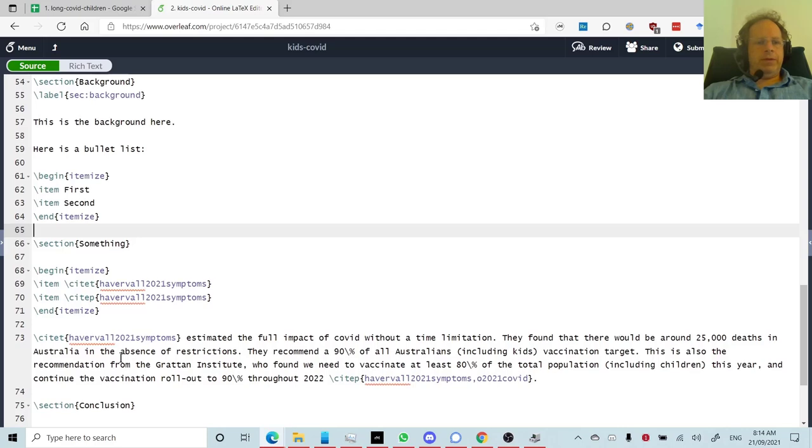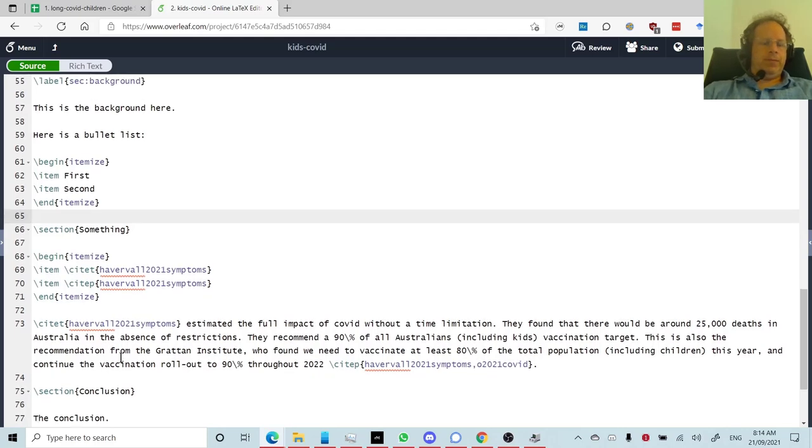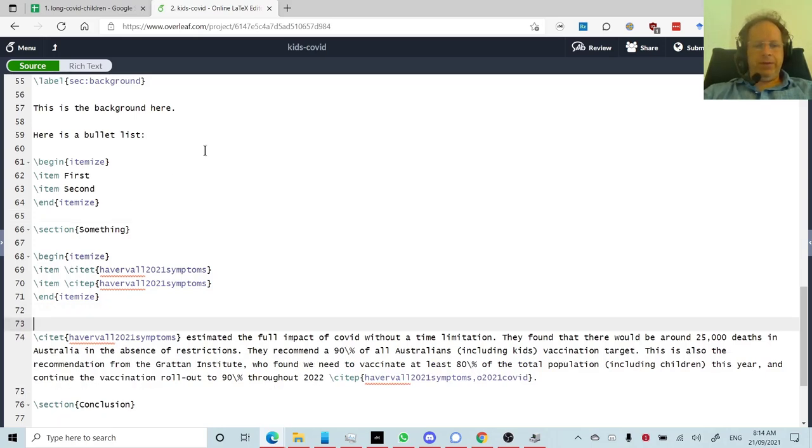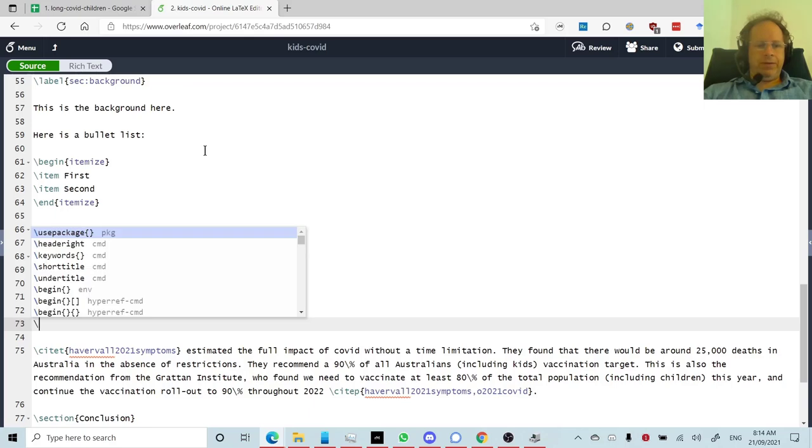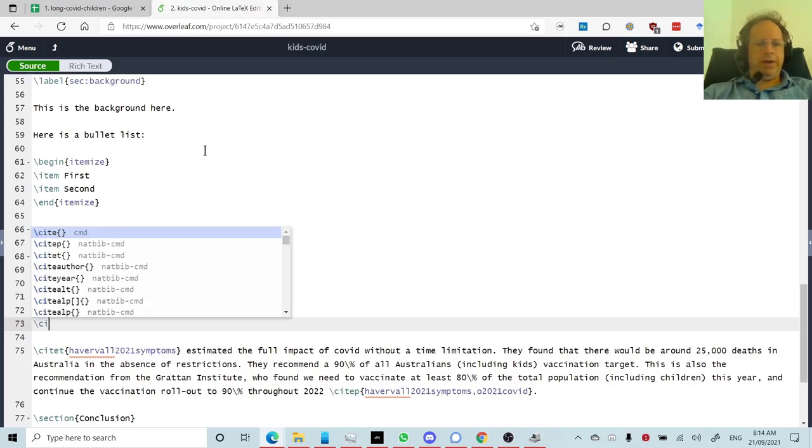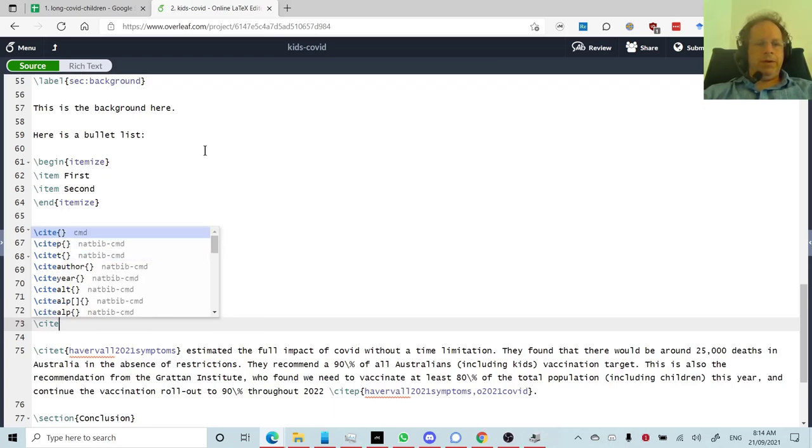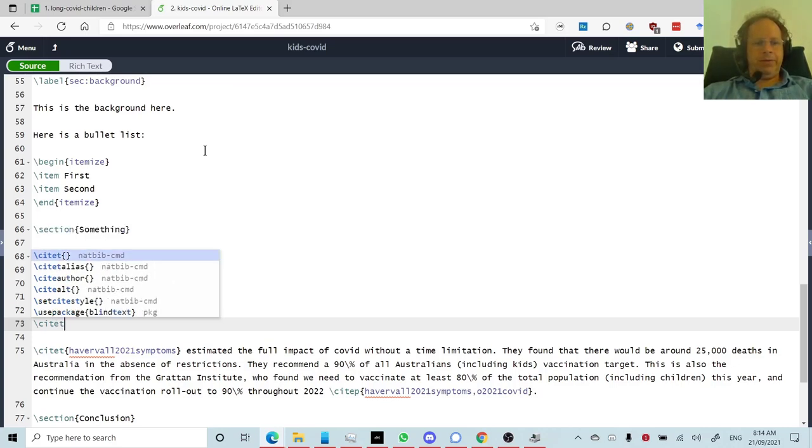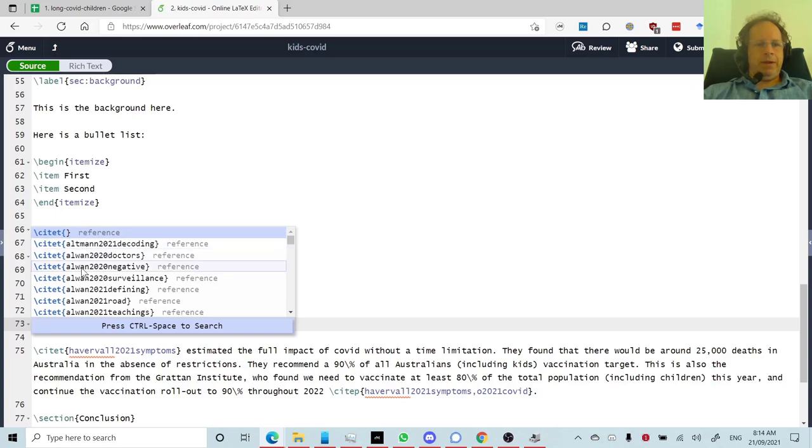So there are two ways to create a citation. Basically, everything in LaTeX, which is a command, starts with a backslash. And to create a backslash, you type backslash cite. And then there's two ways you can cite. You can either cite inside the text of a paragraph, that'll be cite t, or in parentheses at the end of a sentence, that'll be cite p. And in either case, you then type open curly brace, and you'll have a big long list of your citations here.